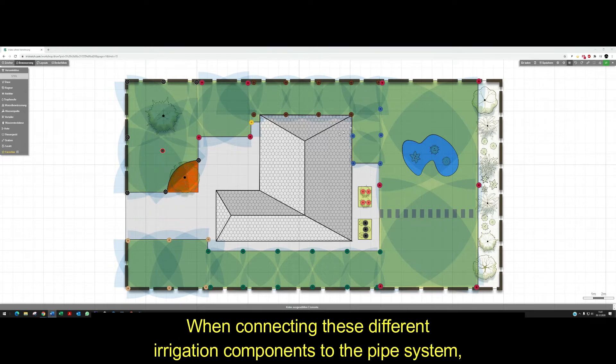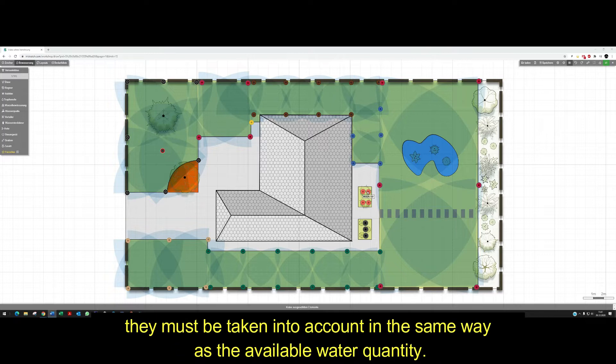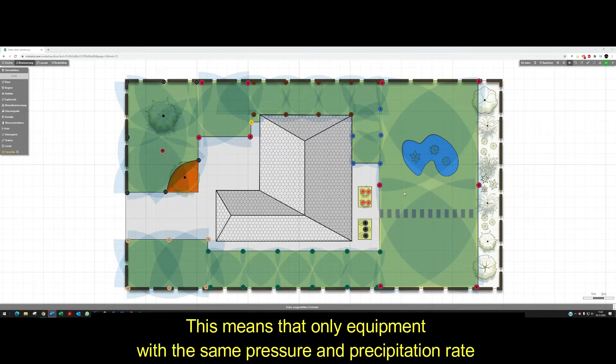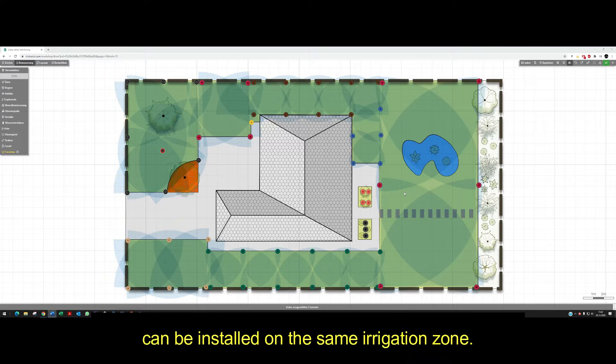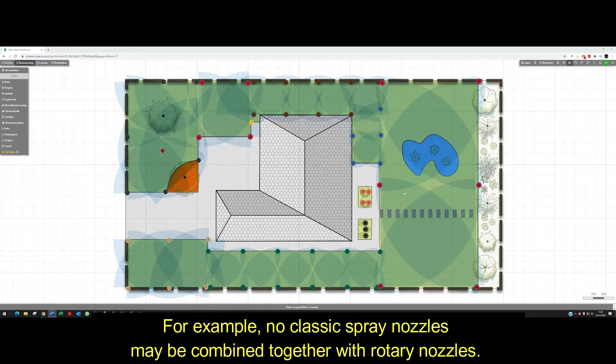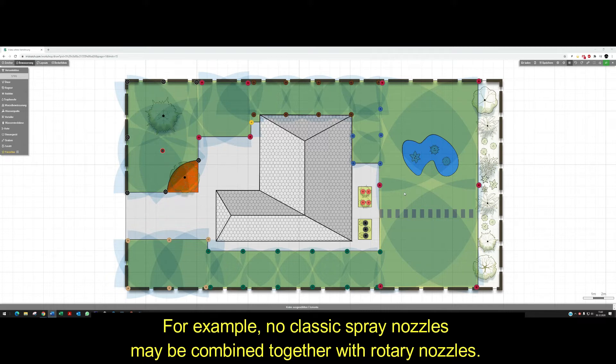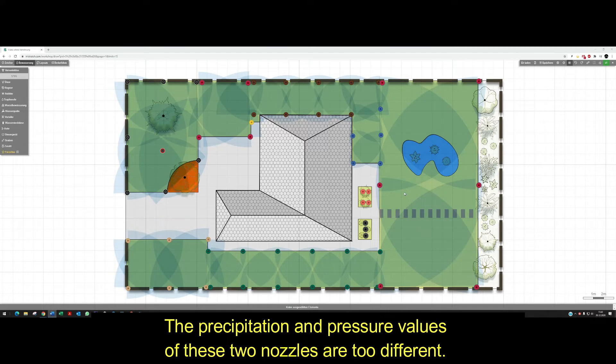When connecting these different irrigation components to the pipe system, they must be taken into account in the same way as the available water quantity. This means that only equipment with the same pressure and precipitation rate can be installed on the same irrigation zone. For example, no classic spray nozzles may be combined together with rotary nozzles. The precipitation and pressure values of these two nozzles are too different.